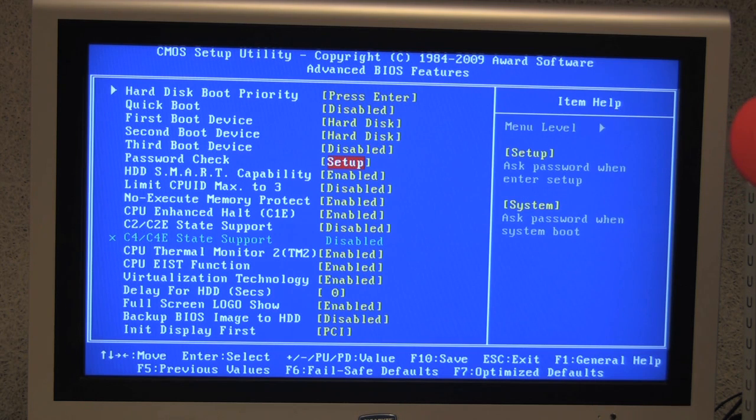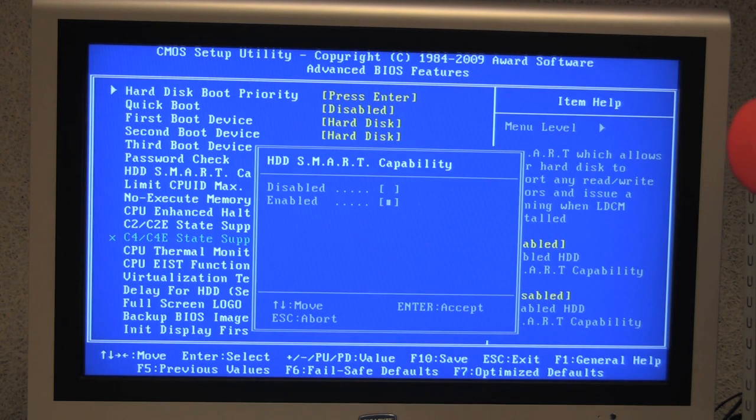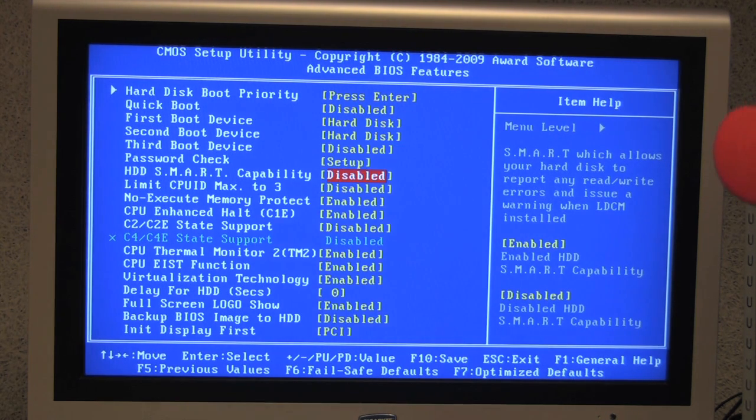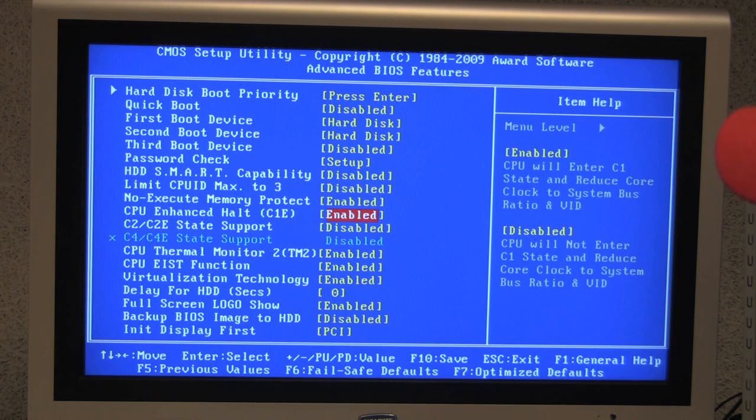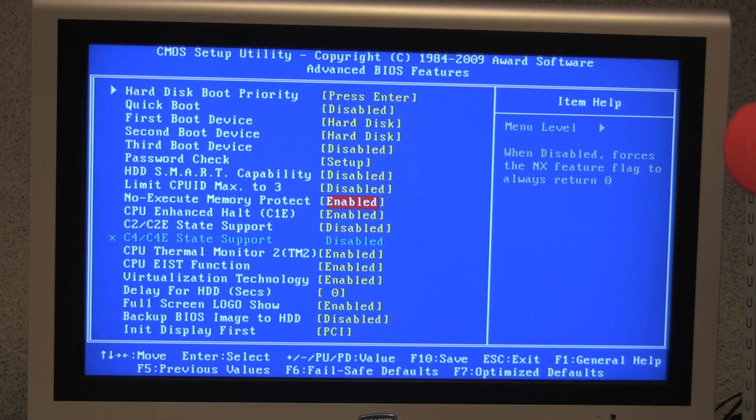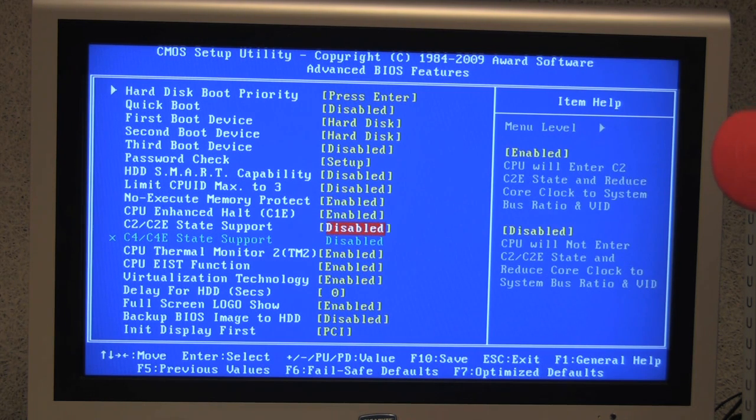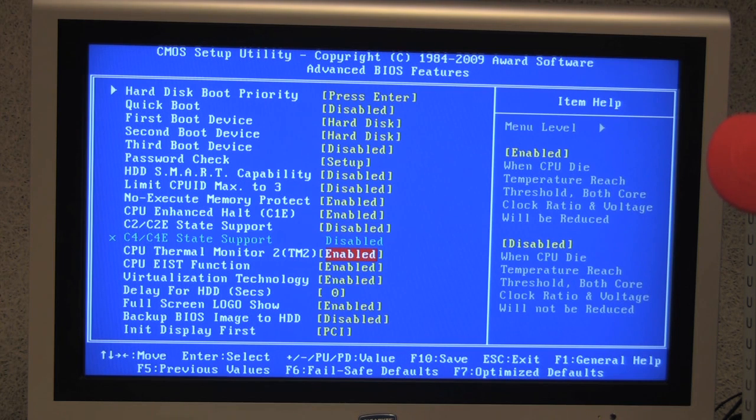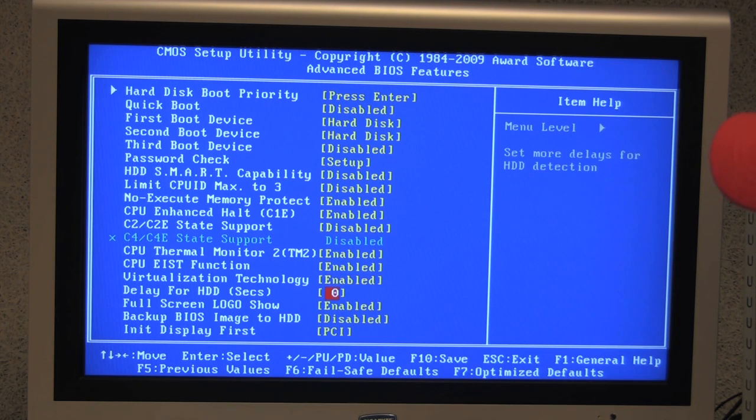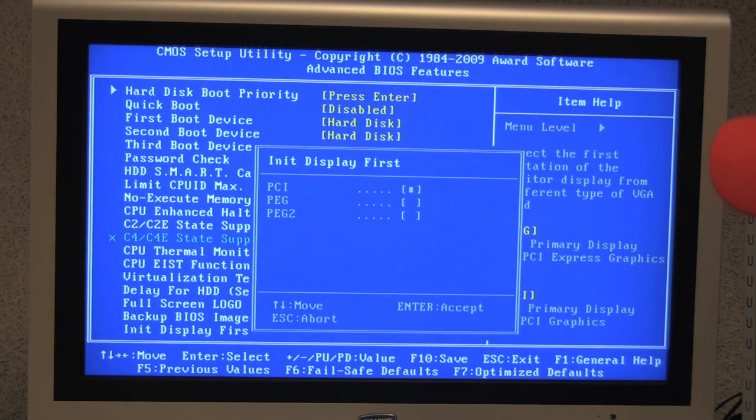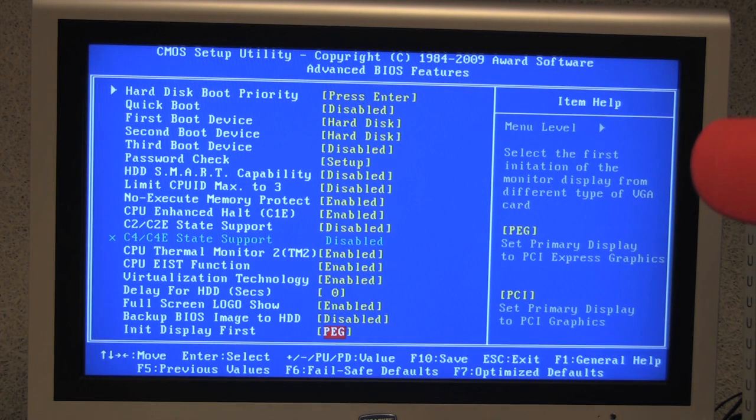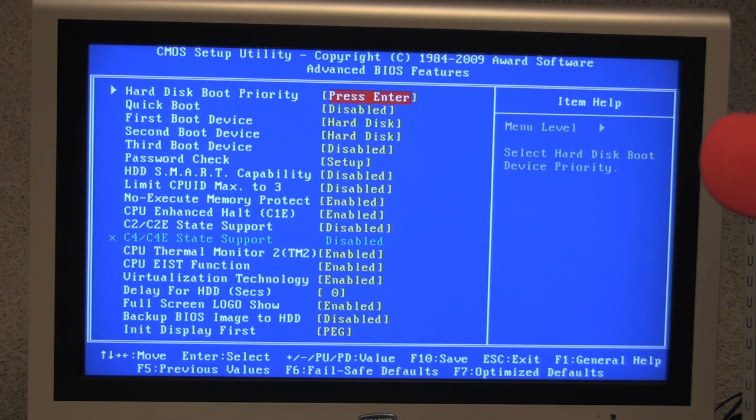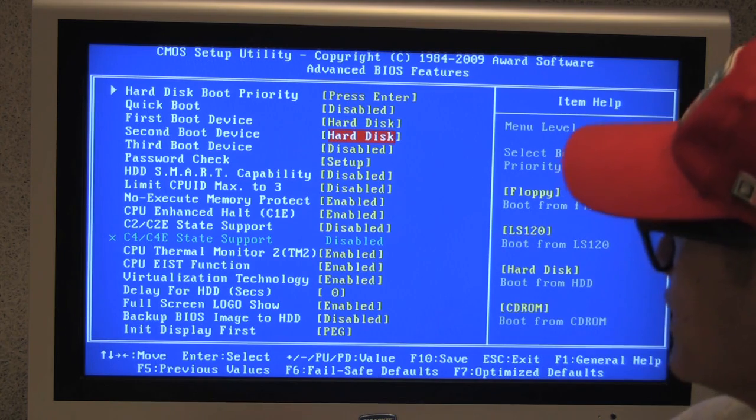So next, we want to leave password check. The HDD smart capabilities, we can disable that. Leave the rest of this here alone. So no execute, CPU, C2 is enabled, enabled, and disabled. And then the CPU thermal monitor is enabled, virtualization technology is enabled. And under init first display, we want to change this to PEG. This is the PCI Express graphics. So we're done with this setting.